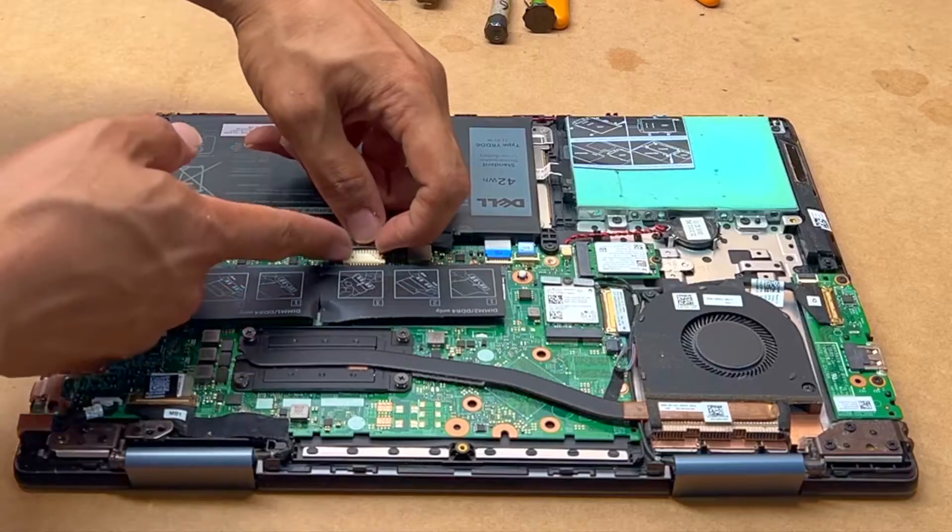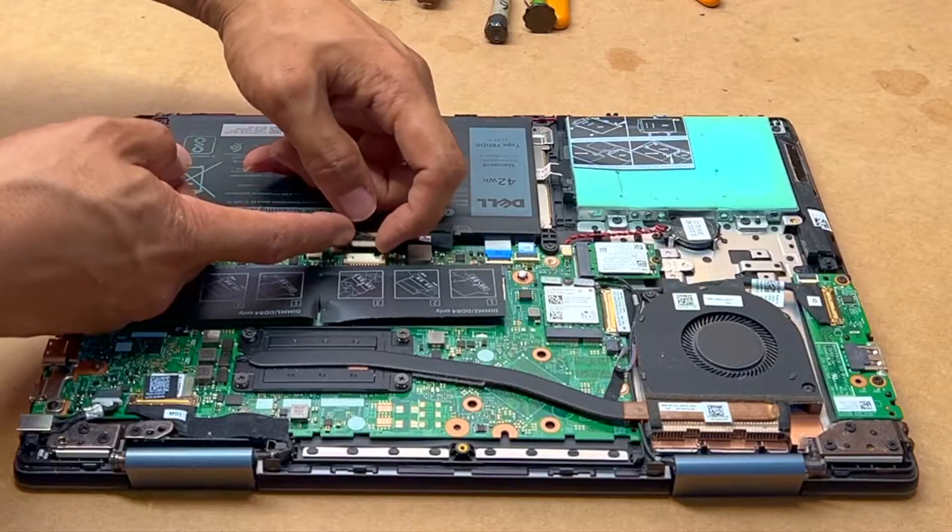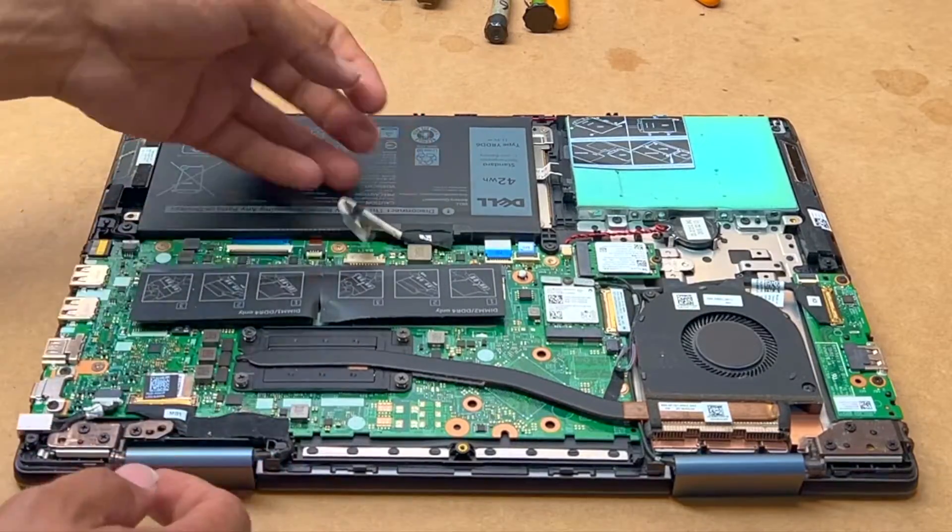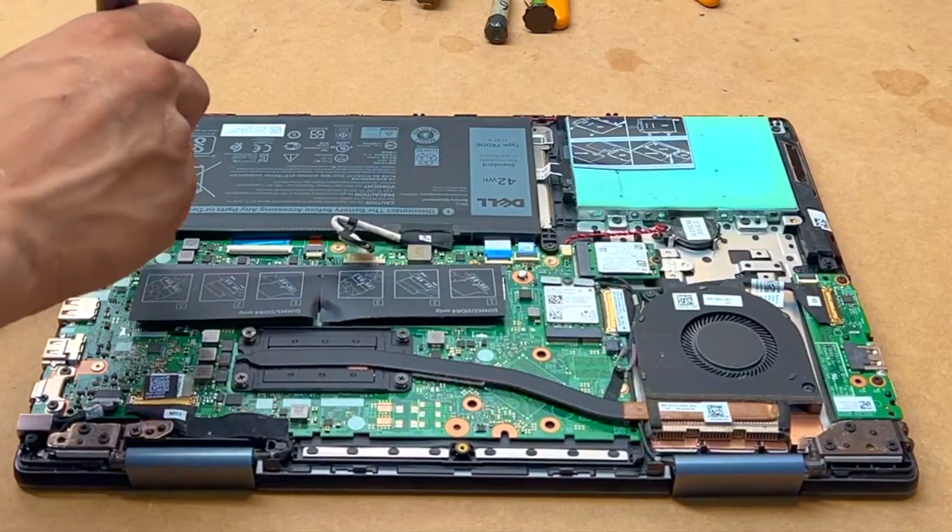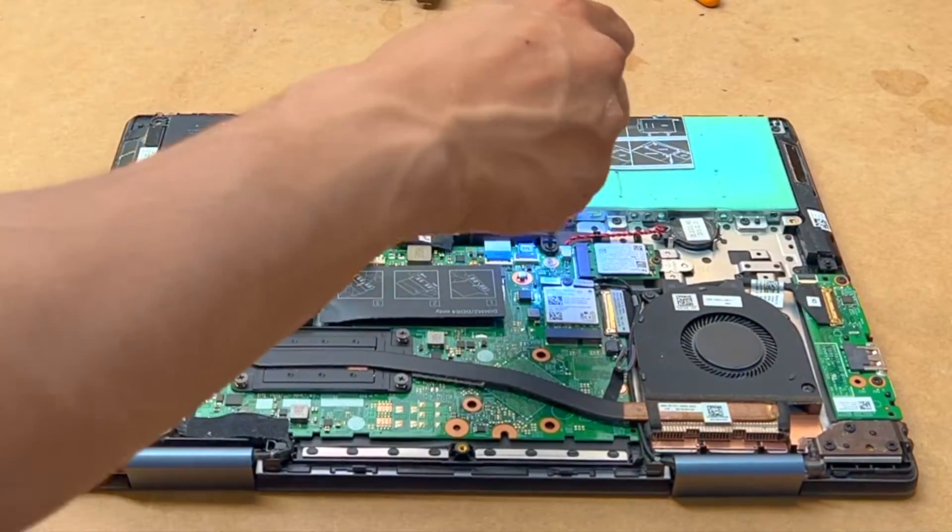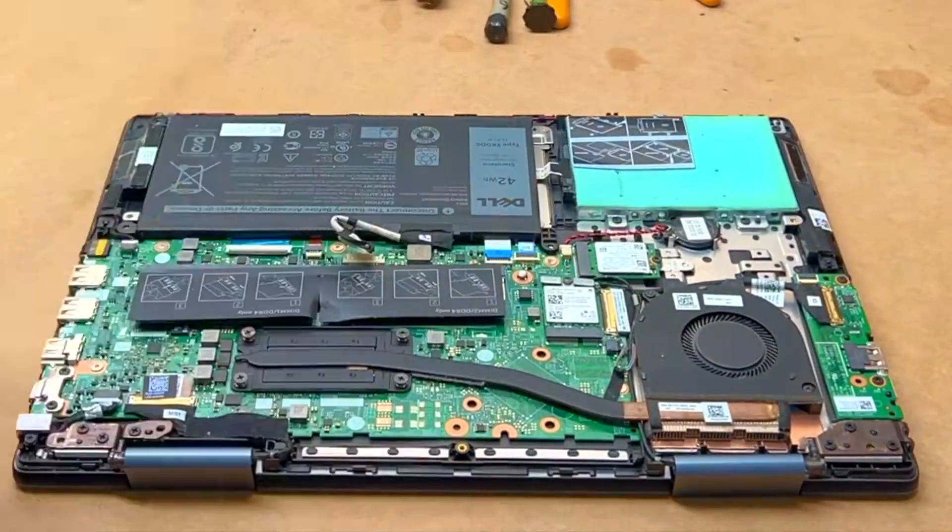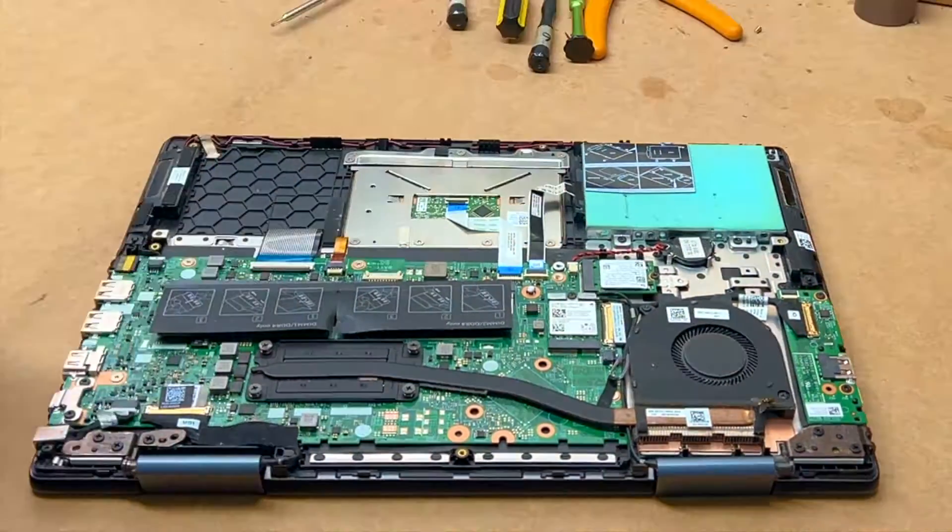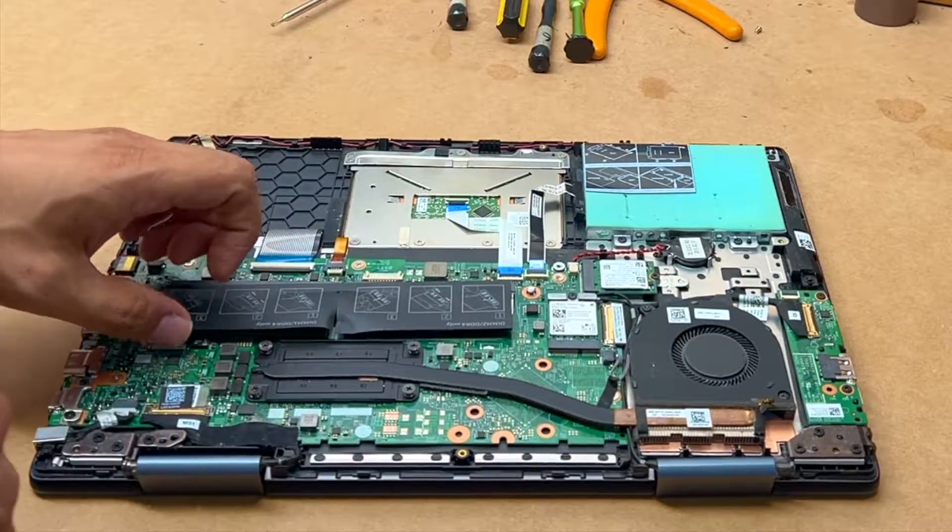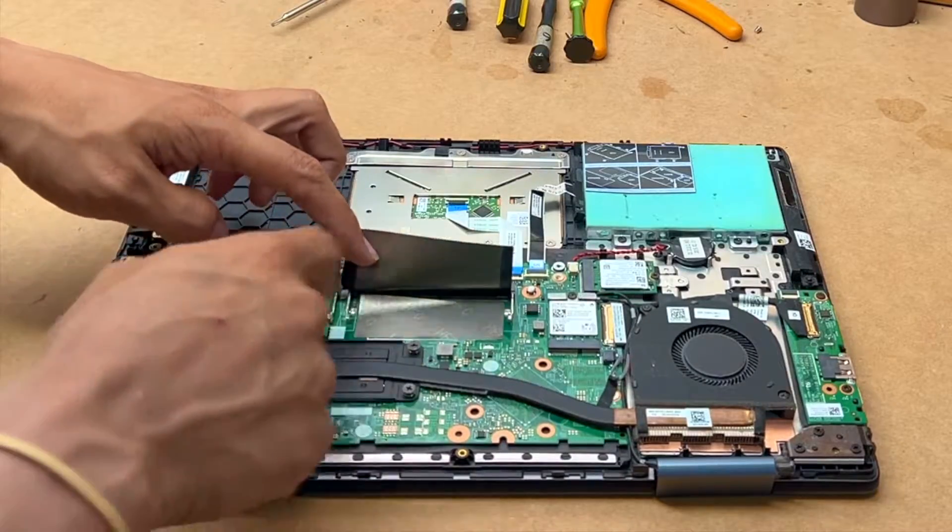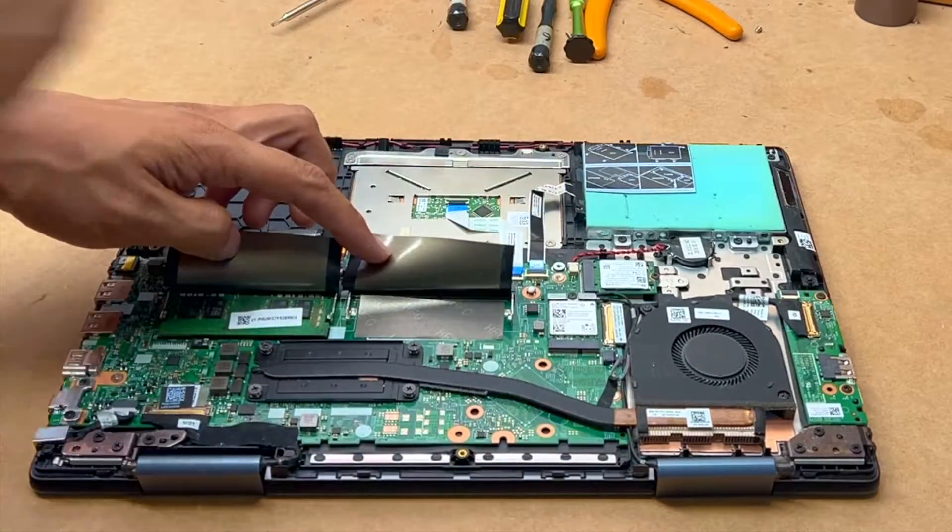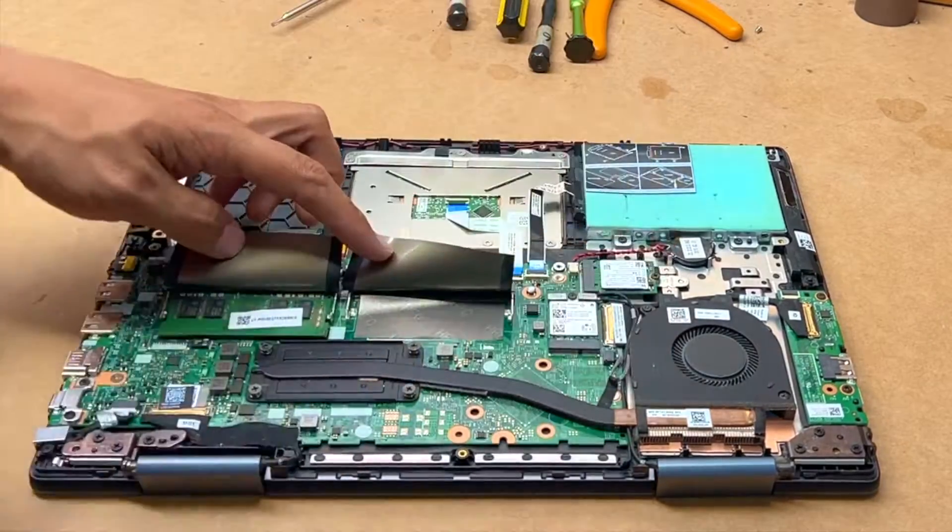Just be careful with this connection. Okay guys, this is your RAM, SSD, and more SSD as well.